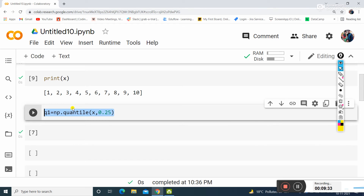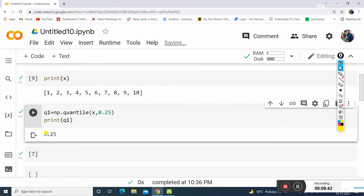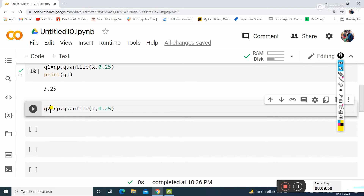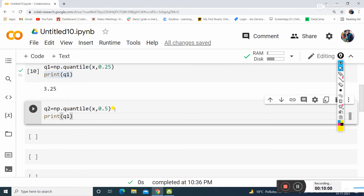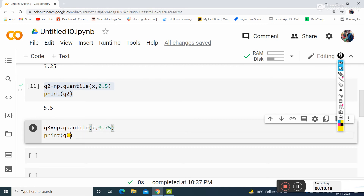Now I want to check what the first quartile is. Q1 equals np.quantile(x, 0.25). I print Q1 and get 3.25 — the same as our numerical calculation. Similarly, I calculate Q2 with np.quantile(x, 0.5), and printing Q2 gives 5.5.